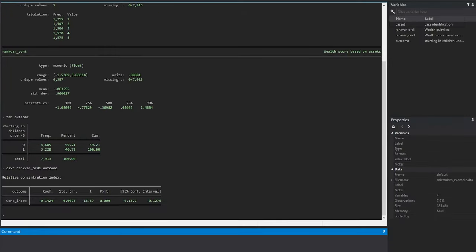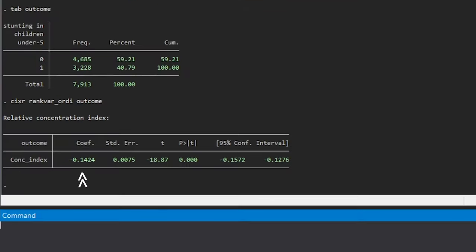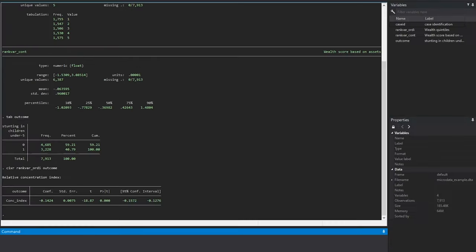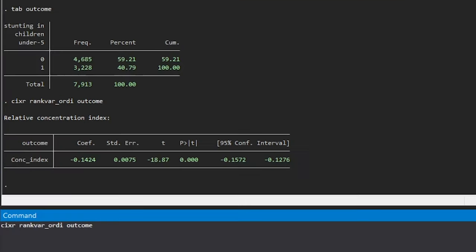The output will display the estimate for the CIX, the standard error, and the confidence intervals. If we want to look at the graph, we just repeat the command with the option graph at the end.